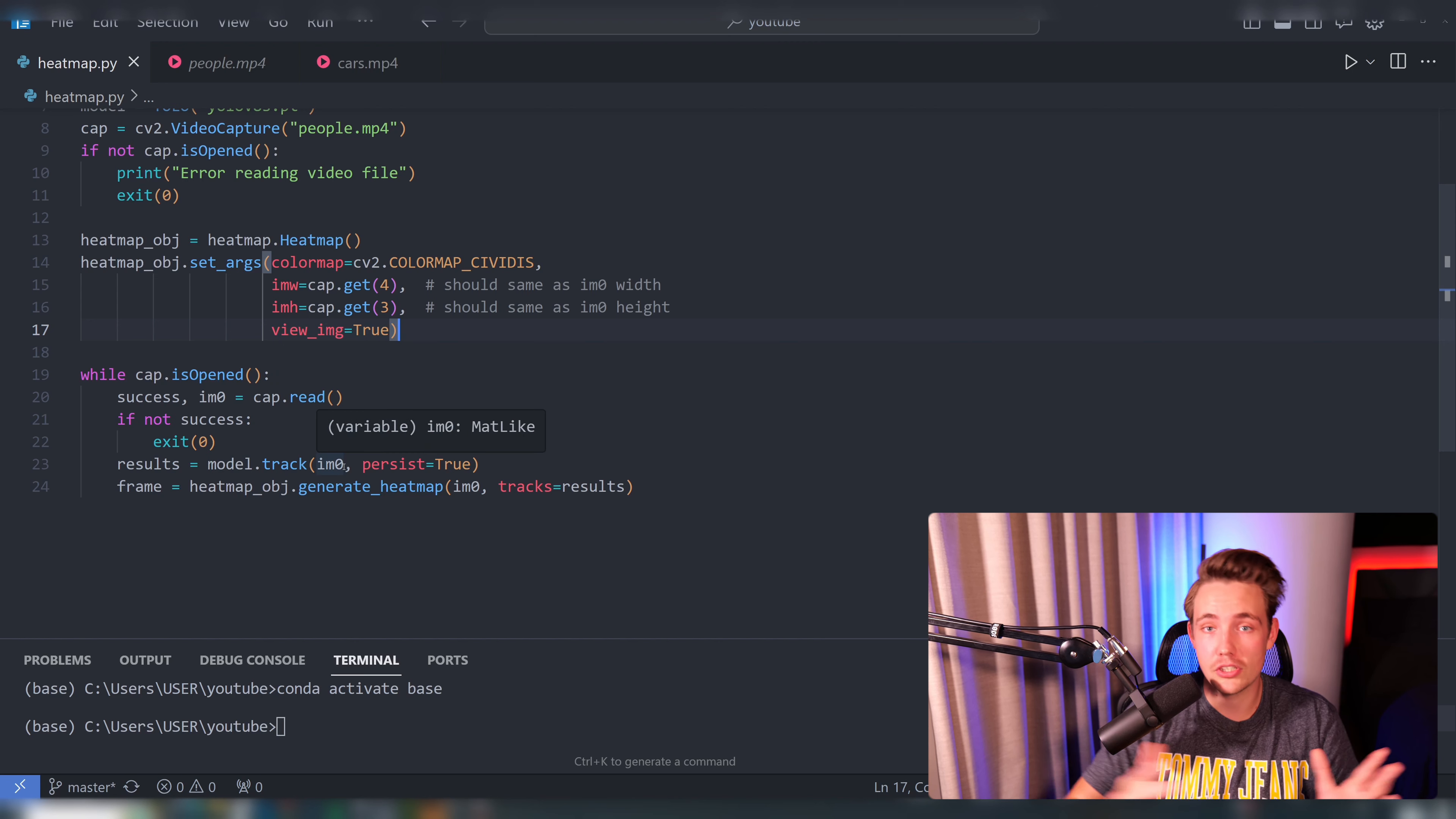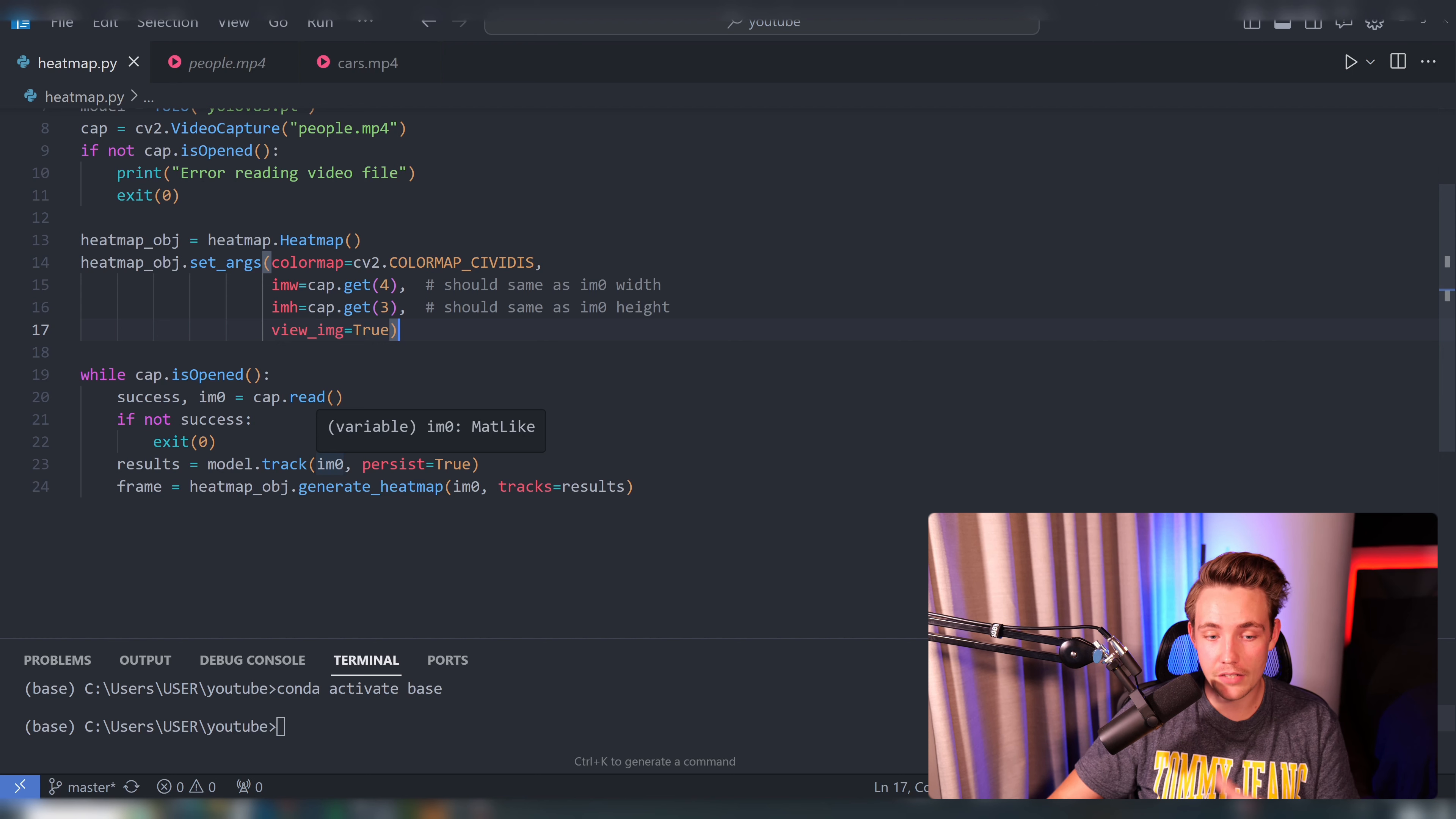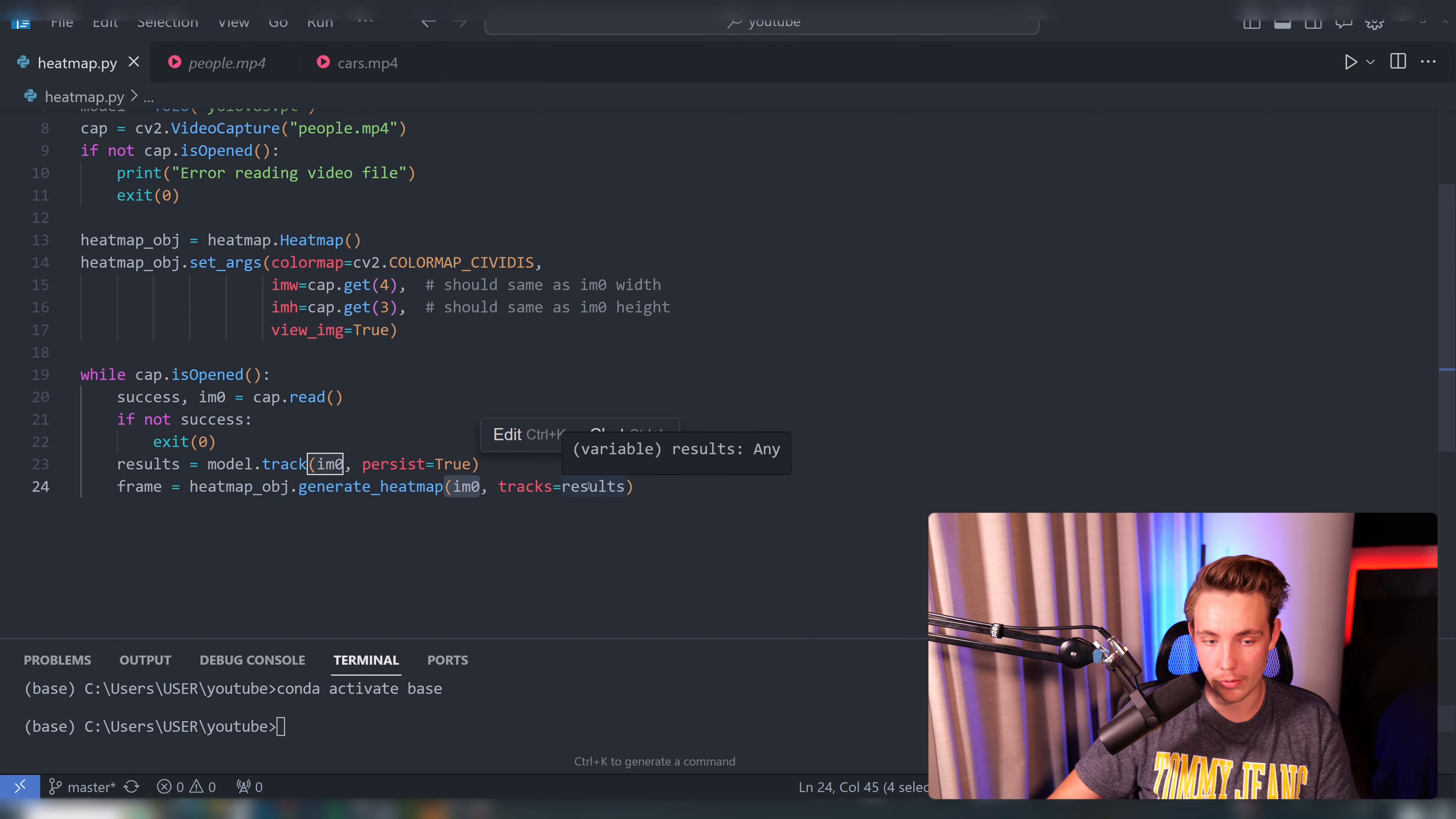We're both going to do object detection and also object tracking. We track the objects over time, and by using the tracks over time, we can actually generate these heat maps of our detected classes. From our tracking results here, we can generate the heat map. We throw in the image and also the results from our object tracker. Then we just get the frame back and we can use that for further analysis.